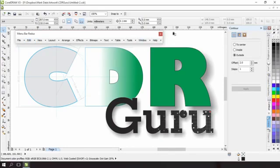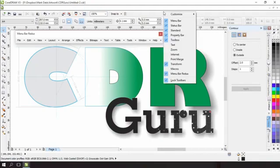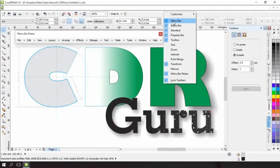Now at this point you've got a couple of options. You can either hide the existing toolbar by unchecking this here and replacing it with our menu bar redux.